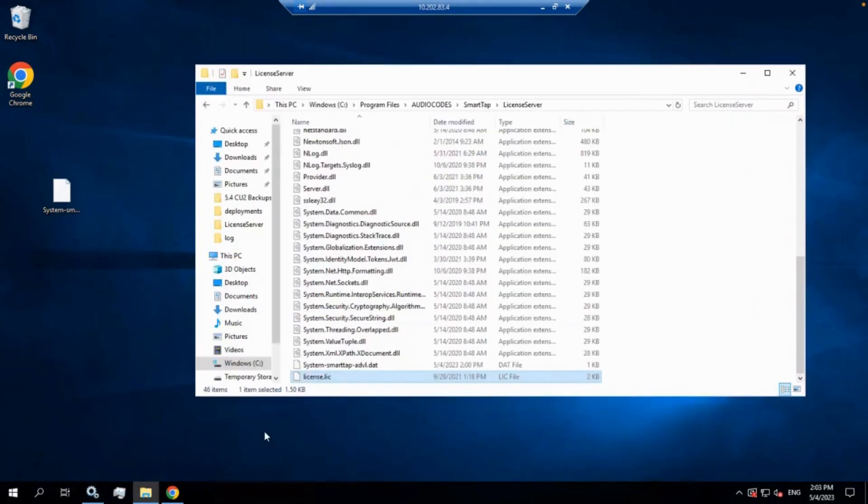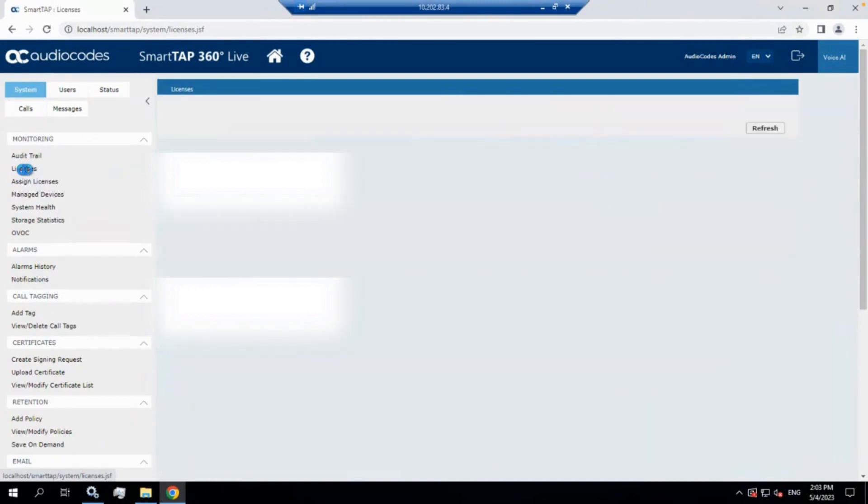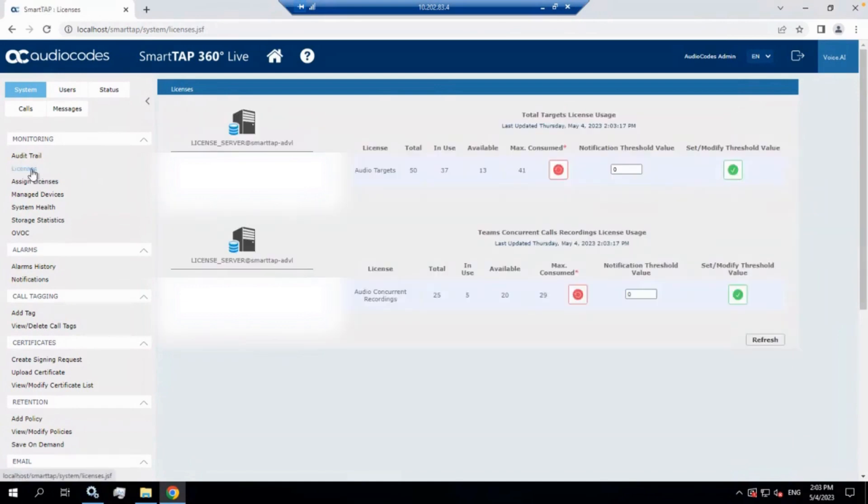Now, when we go in here, we check our licenses. You're going to log in to your SmartTap server, you're going to go into System, Licenses.